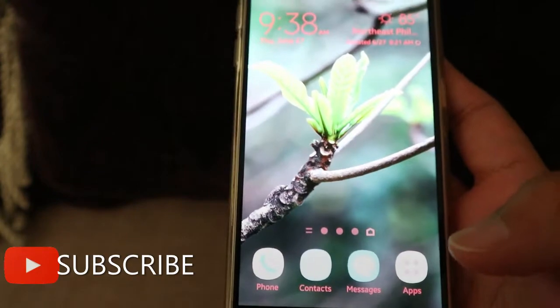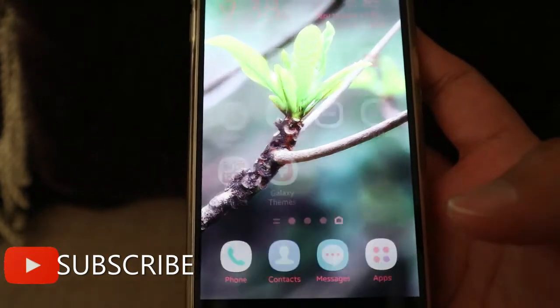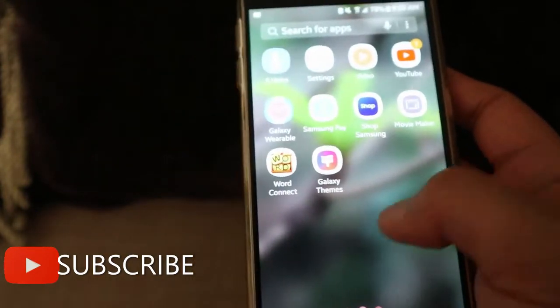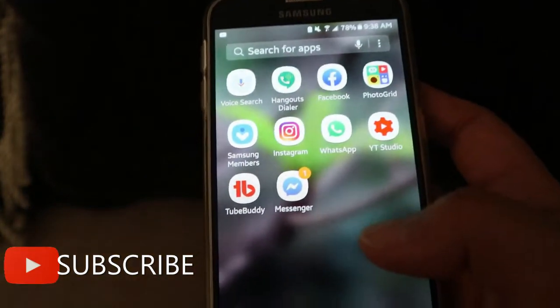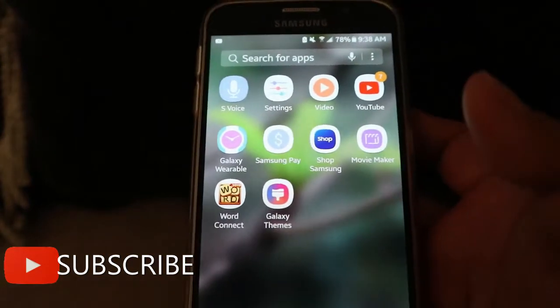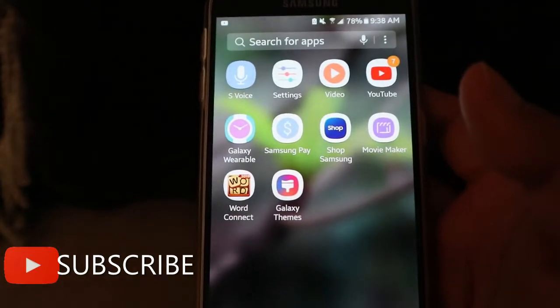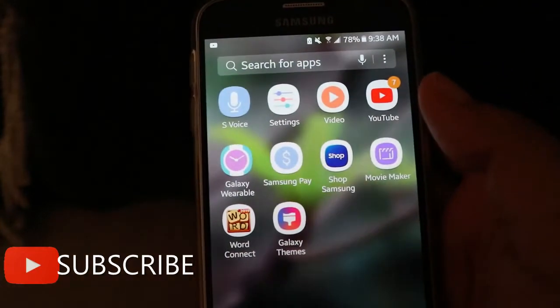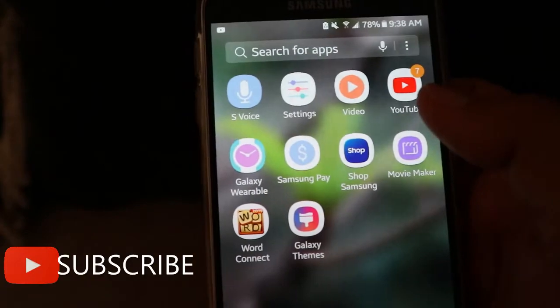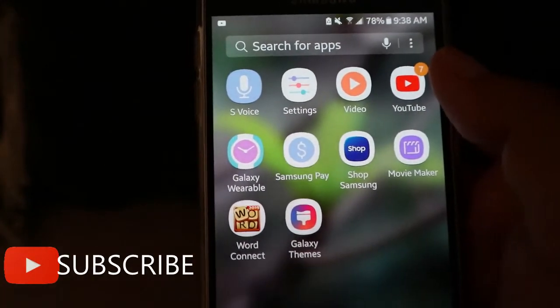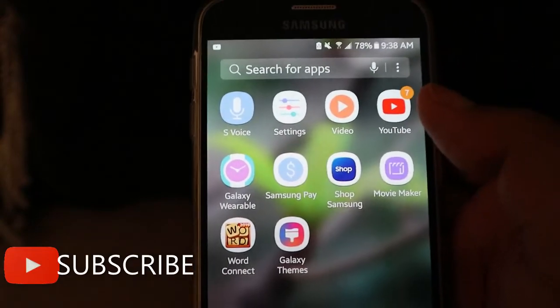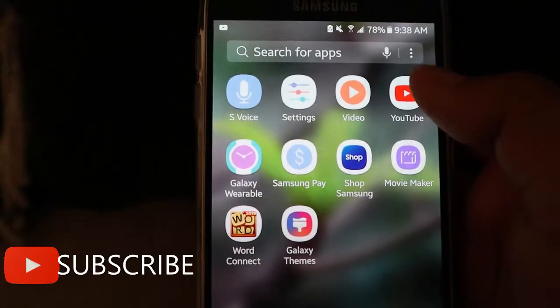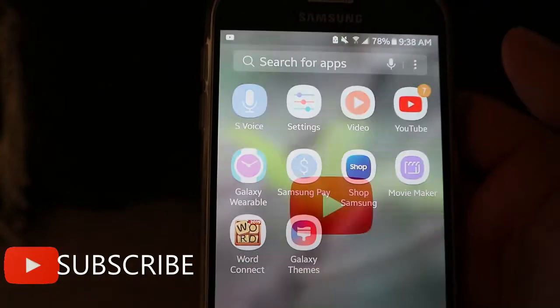Hello everyone, welcome again to my channel. This is Ella, and today I'm going to show you how to make a playlist in your YouTube using your Android phone. Let's go — first, open YouTube.